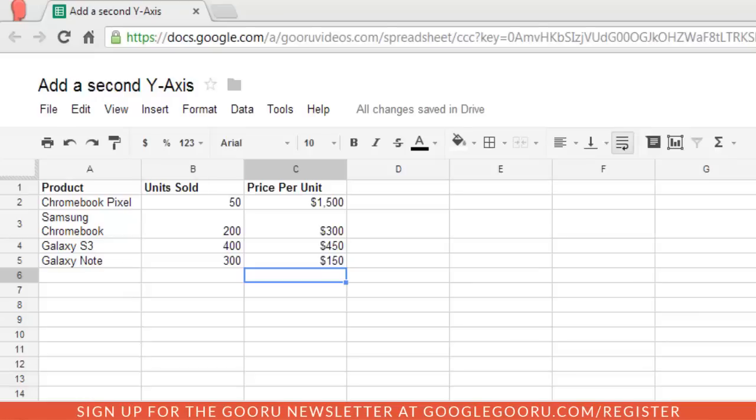As you can see, I have this series of data right here, the list of products, and then the units sold, and the price per unit.